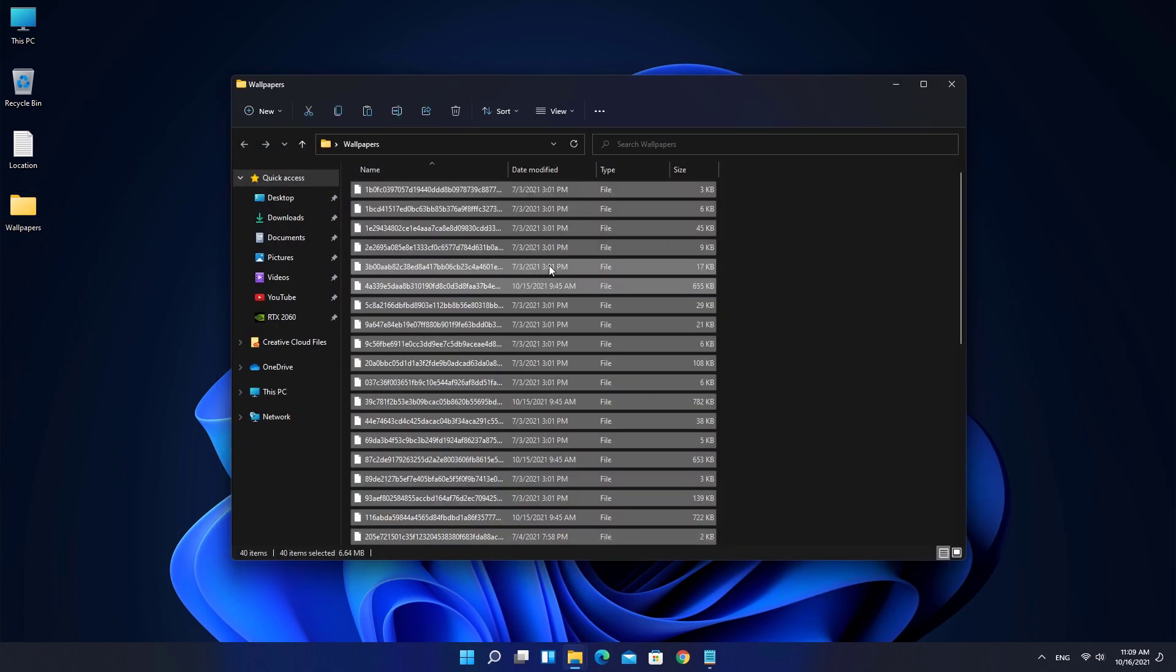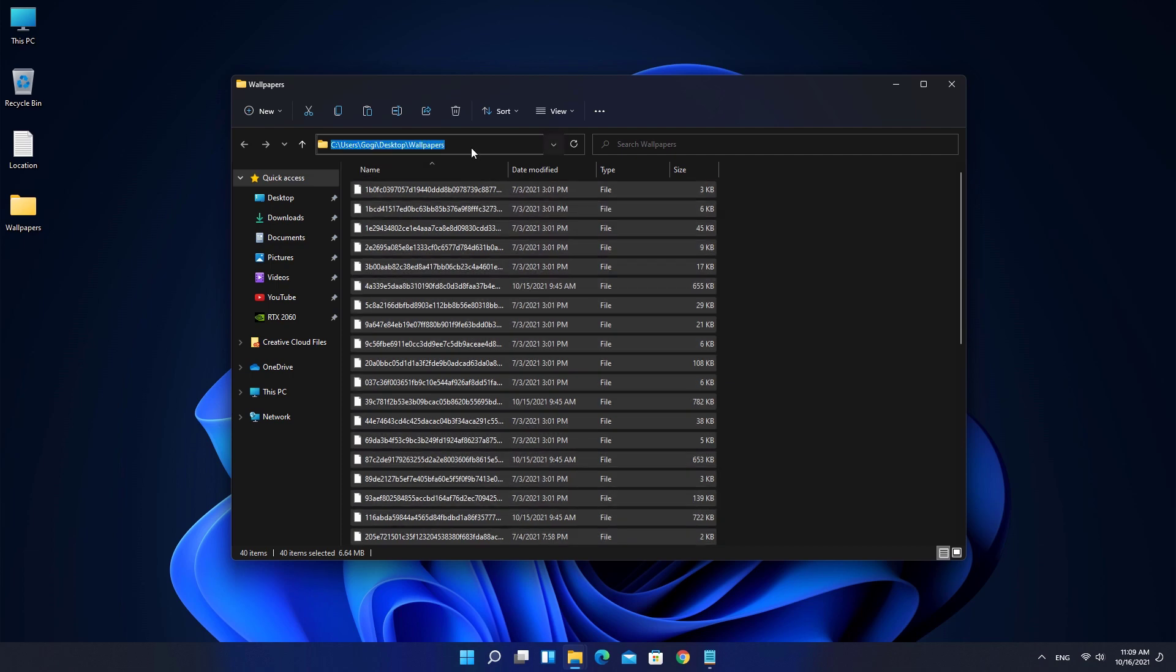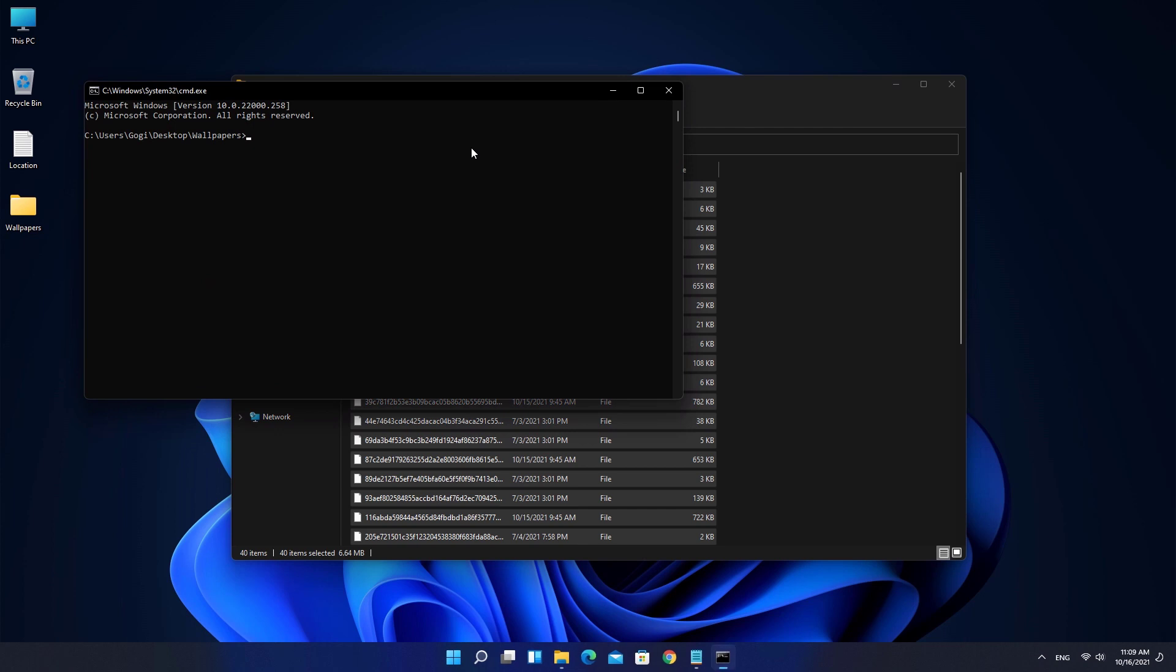Now we're going to convert all the files into image format. Type CMD in the path bar and hit Enter. Type the command there and press Enter on your keyboard.